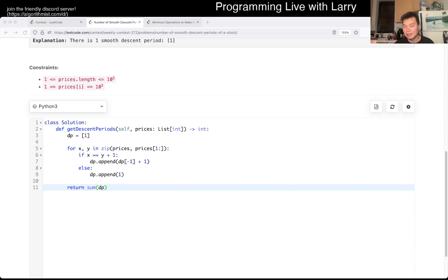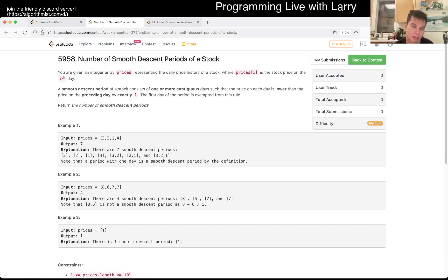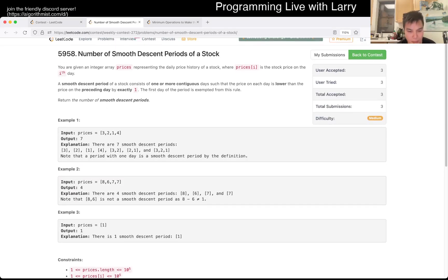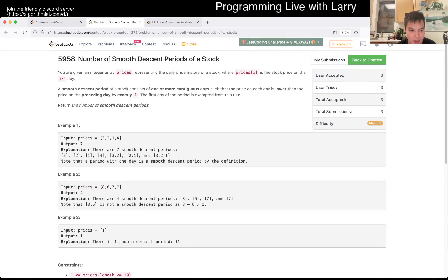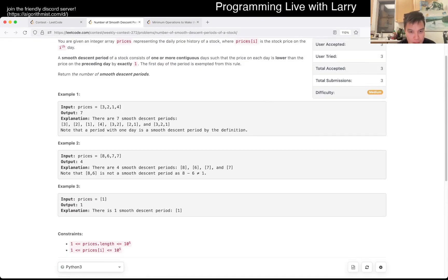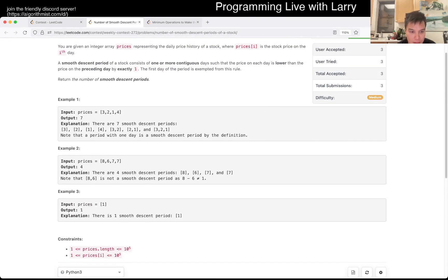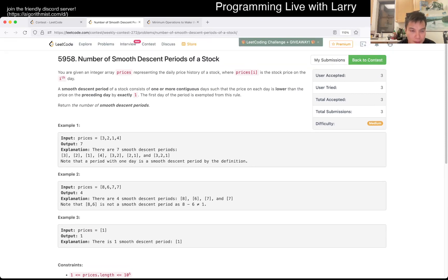Remember, this is contest code. Anyway, that's all I have for this one. You can watch me solve a live contest next. I had a typo — okay, let's see what am I doing?